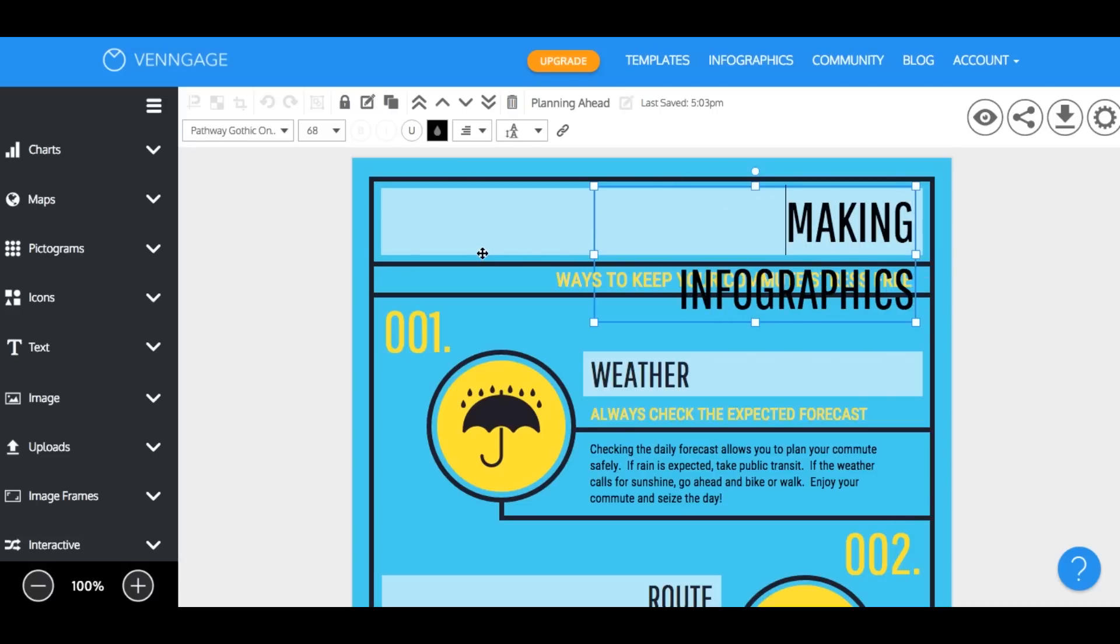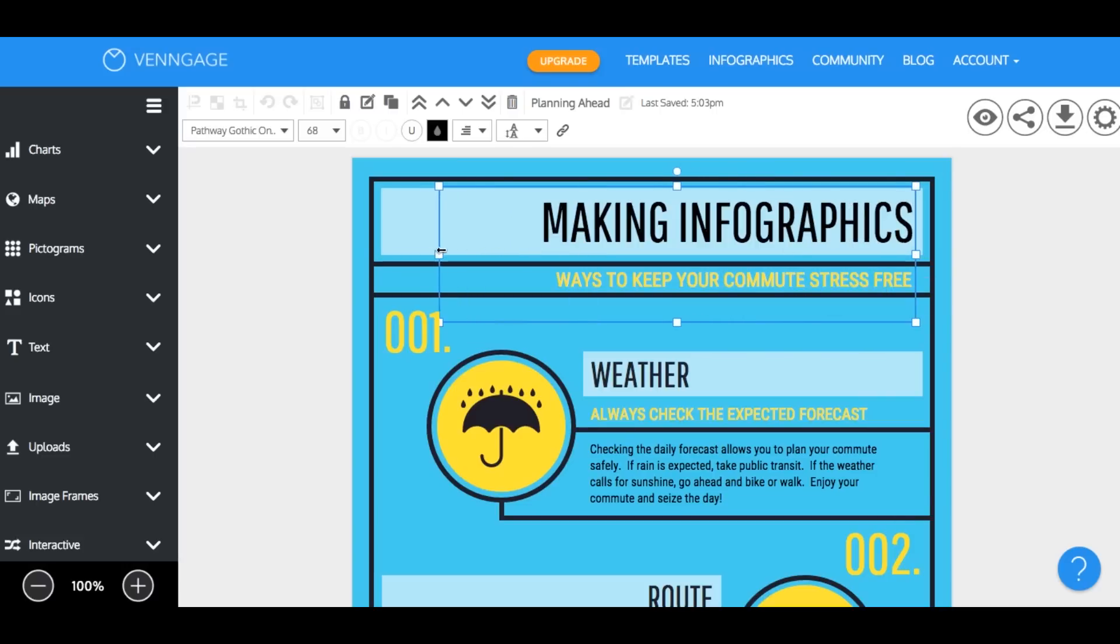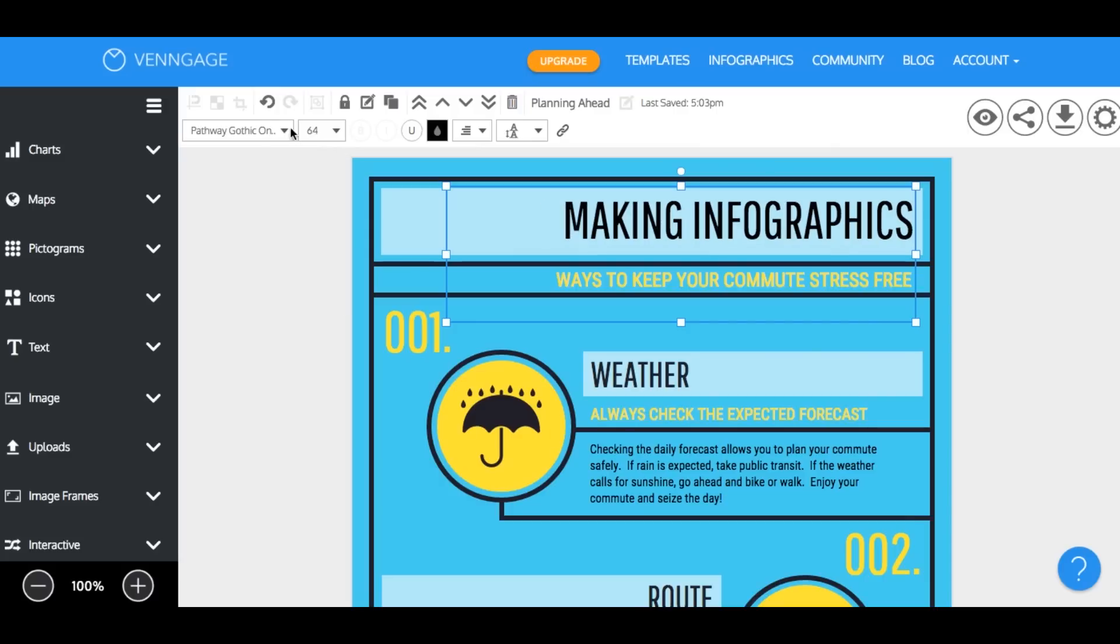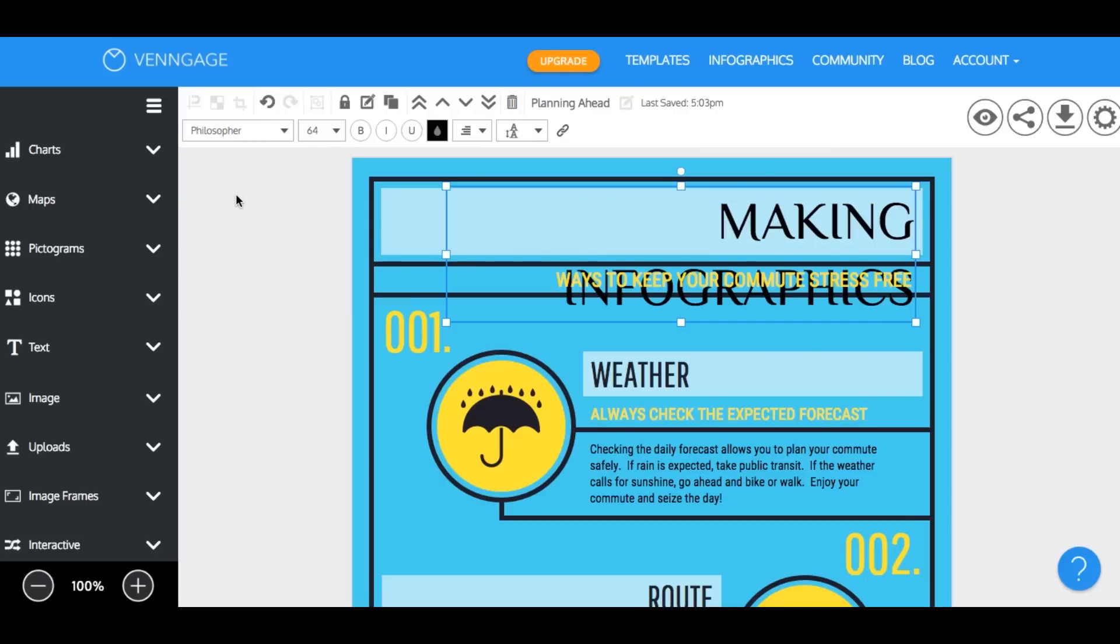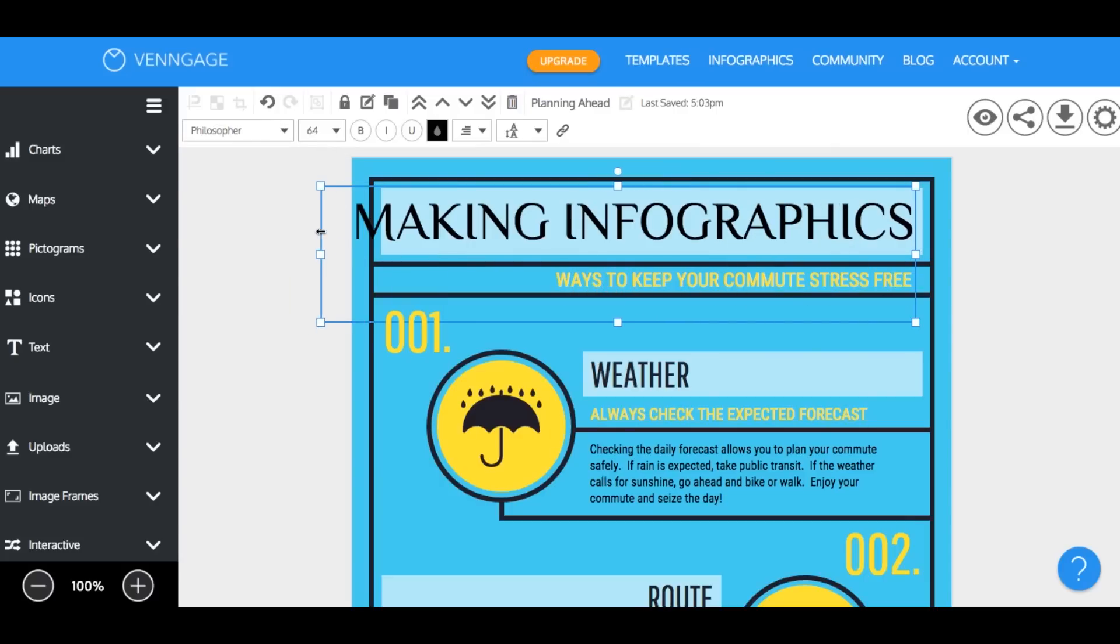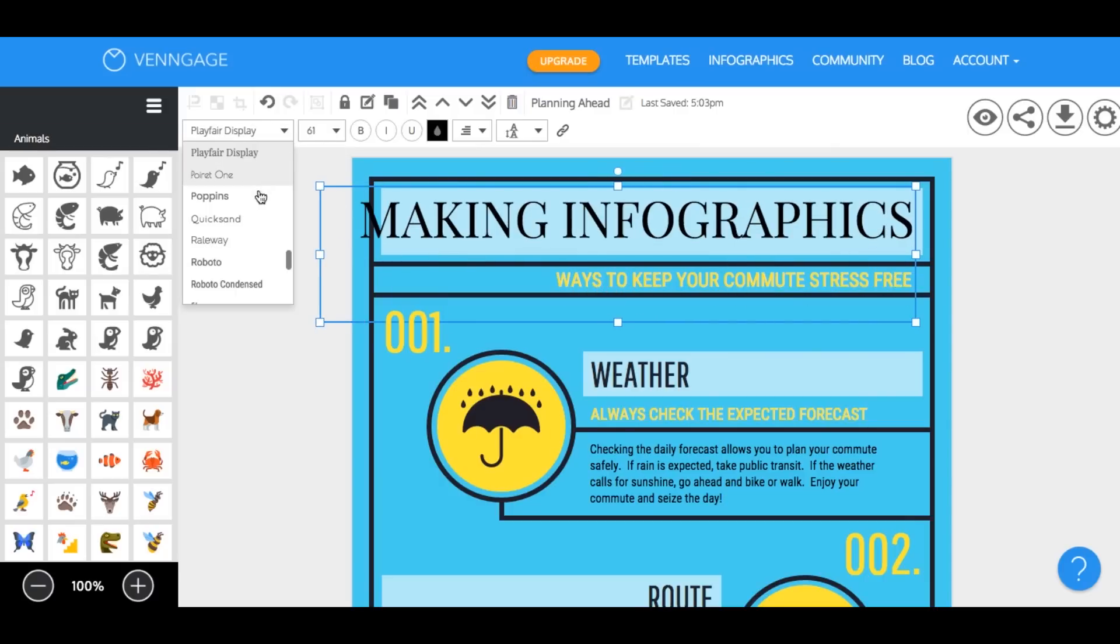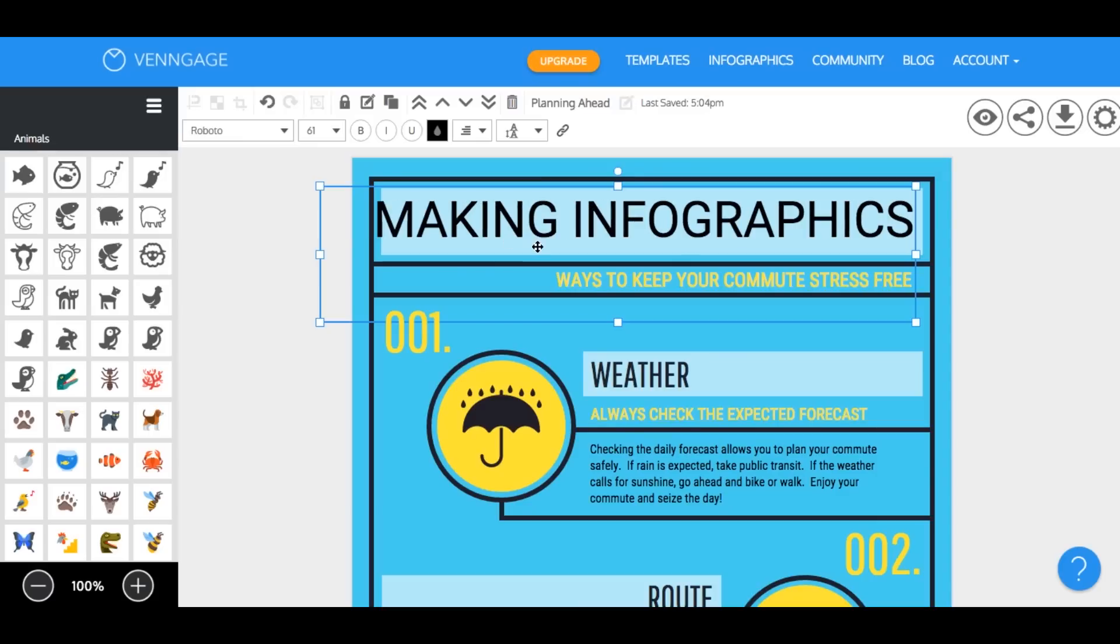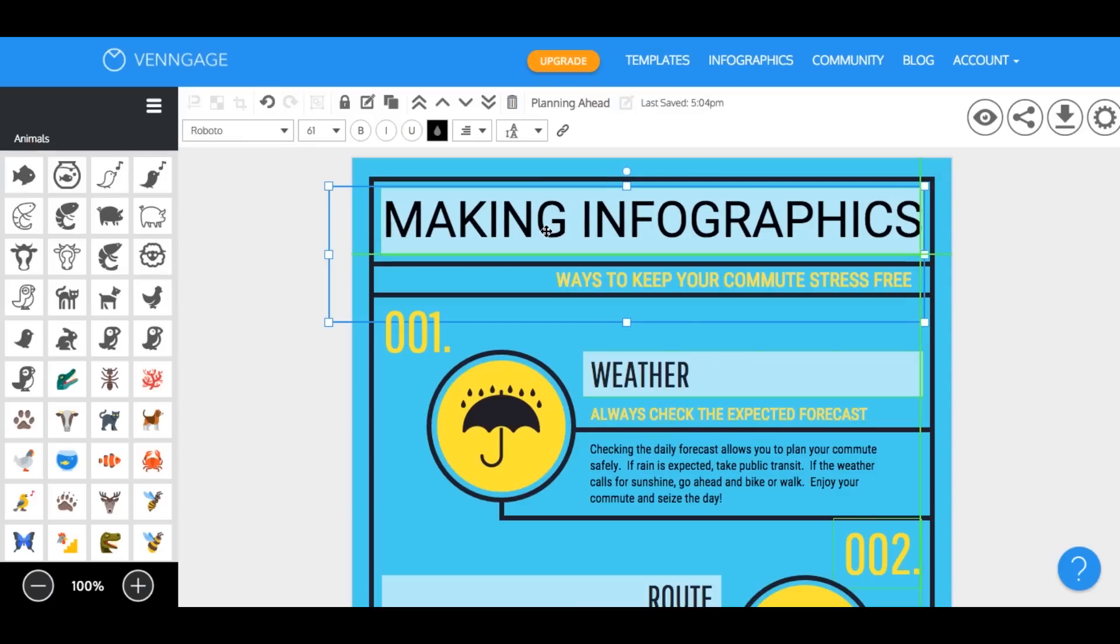Now in the top toolbar you can actually choose to change the font style and size or decide whether you want to bold, underline, or italicize your text. So while we do that I'm just going to adjust this so that it fits better.